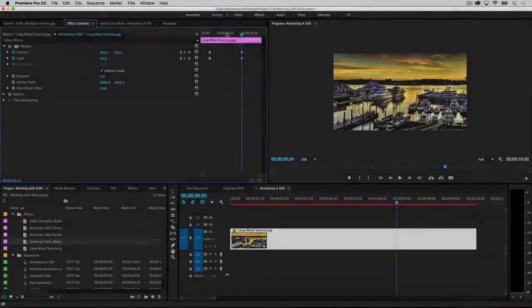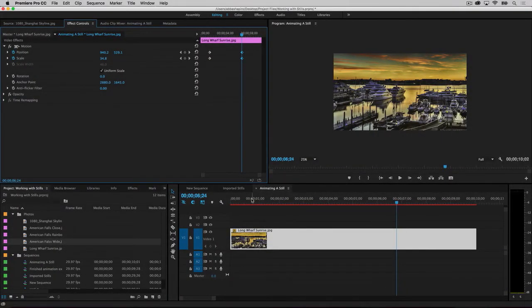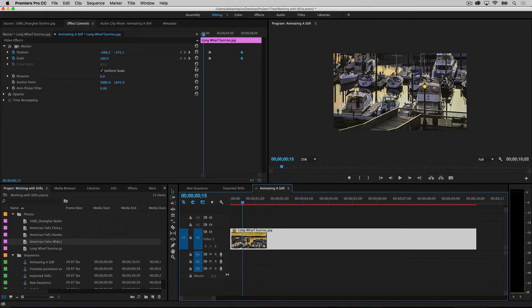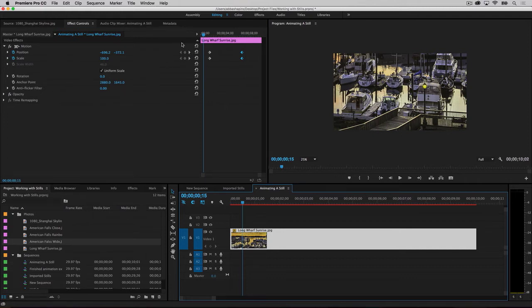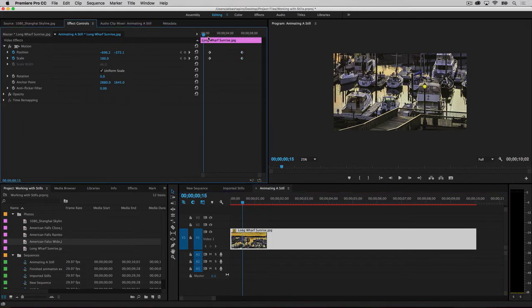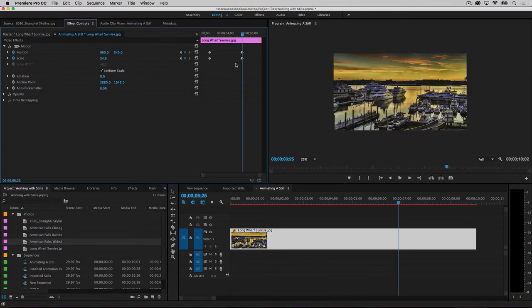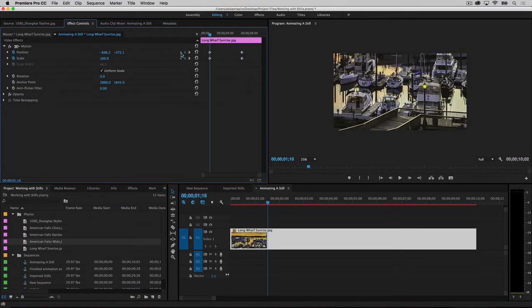Now suppose you want to animate this image over time, say starting in a close-up and zooming out to reveal the entire image. Effect properties can be animated by assigning keyframes to them. A keyframe locks in specific parameters, in this case scale and position, at a specific point along your timeline. To create a change over time, you need to set at least two keyframes. One keyframe for how things look at the beginning of the change, and another for how things look at the end of the change. Premiere Pro then animates smoothly from one keyframe to another.